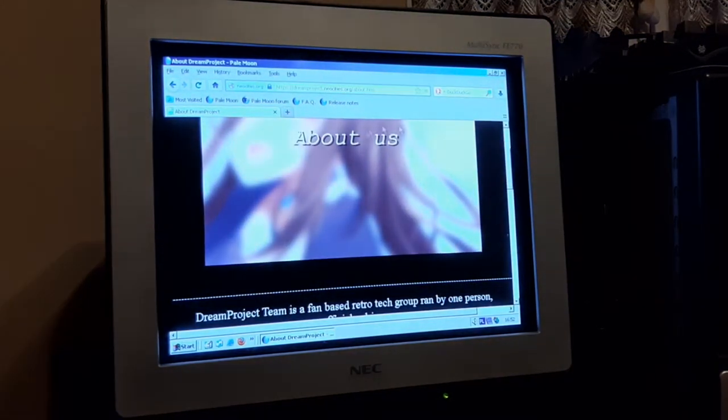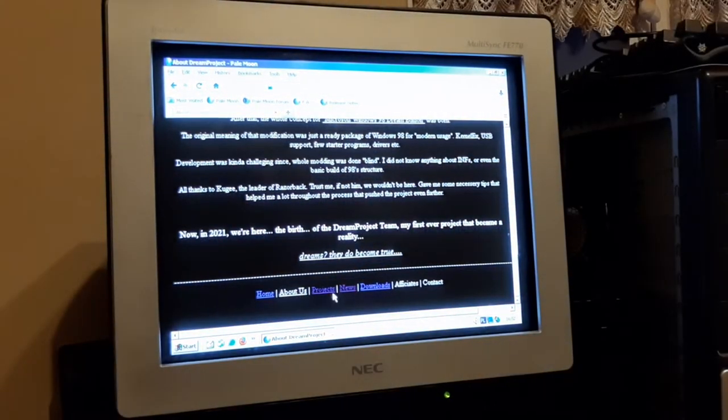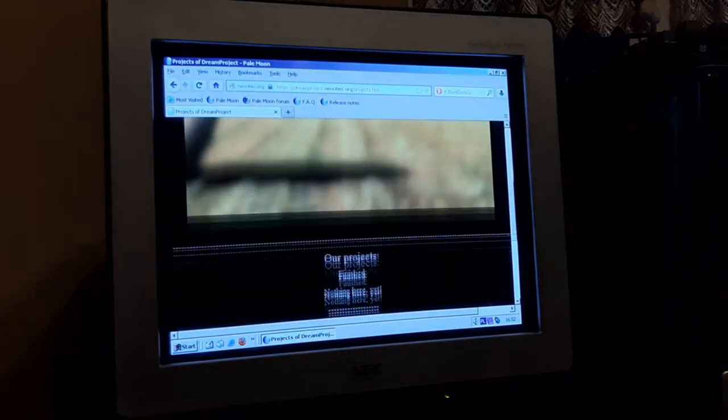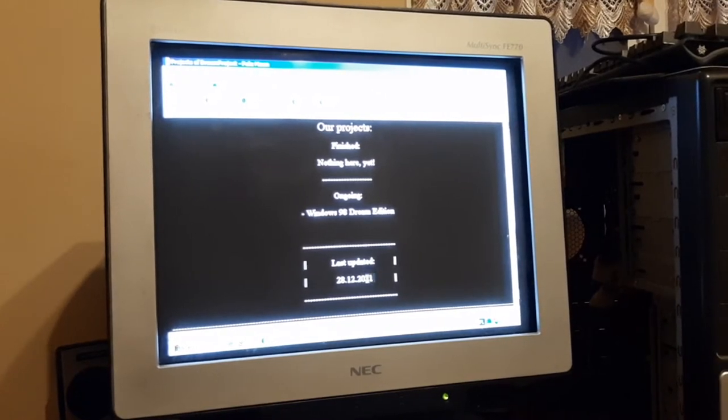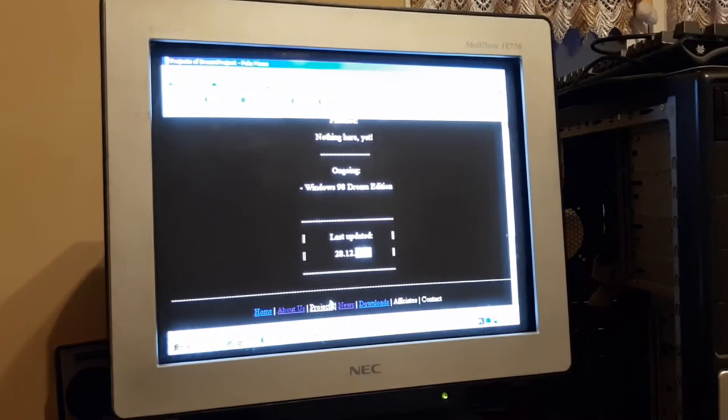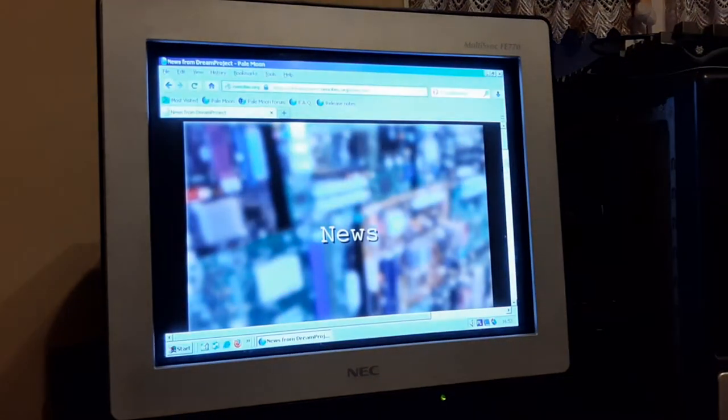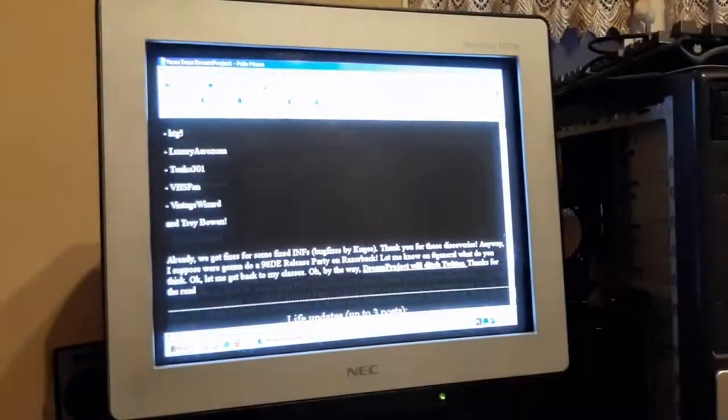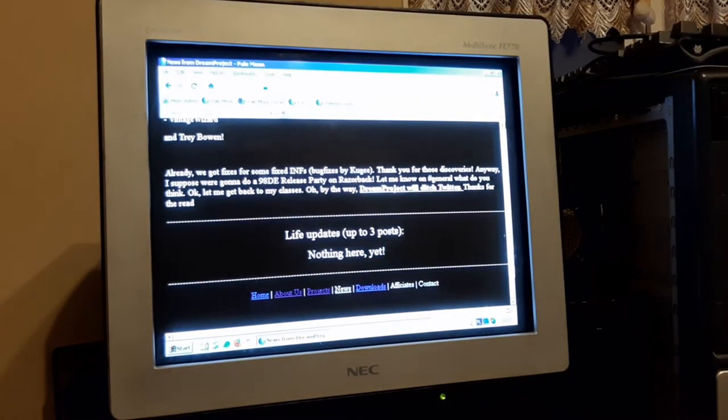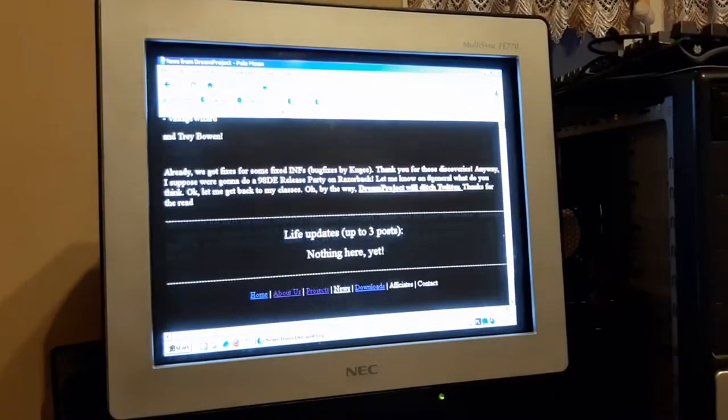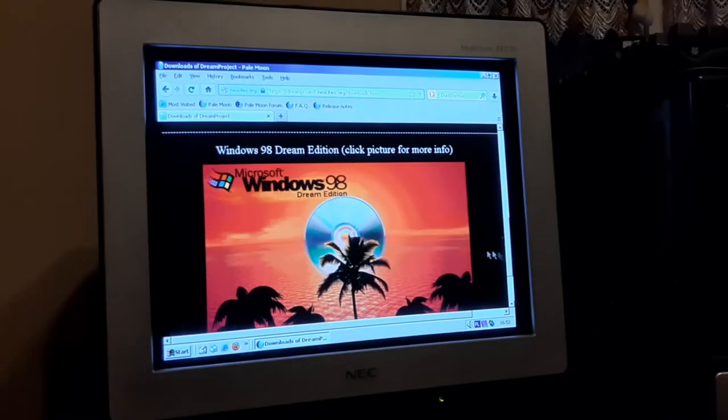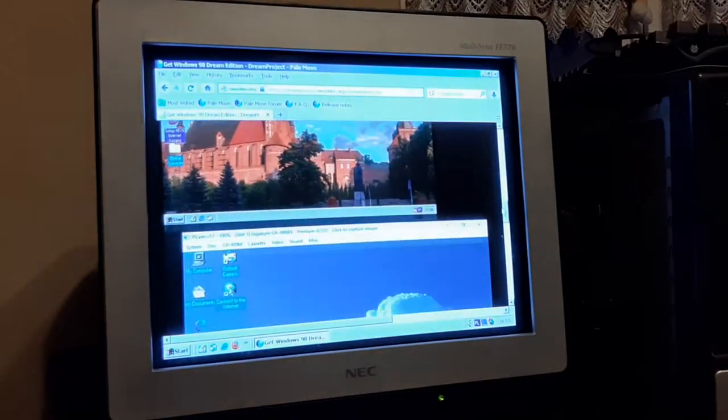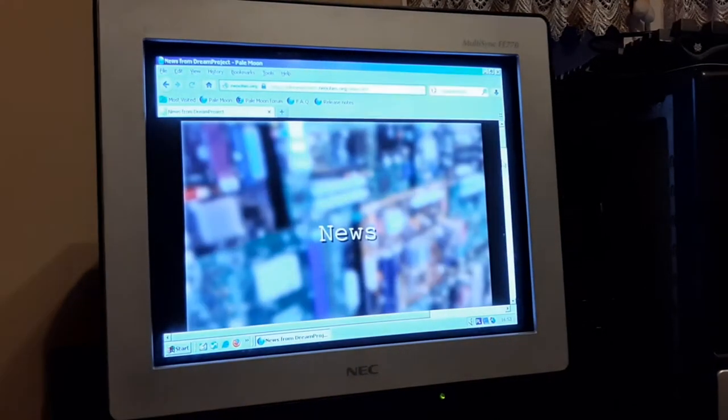You can view this website, the About Us page. Every picture on here is a wallpaper from 98DE. I have to update, it should say 2020, not 21, my bad. You have the news page which I update from time to time. You can also get the download of Dream Edition here by clicking on the picture. There we go. All the screenshots and the Google Drive link.